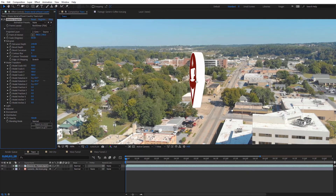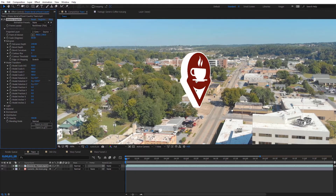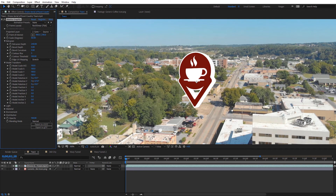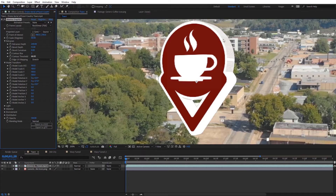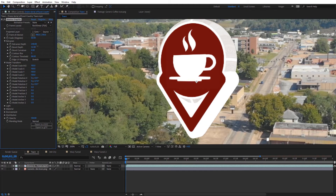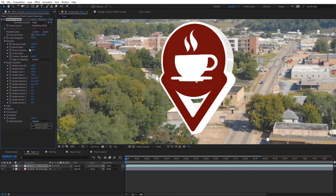We can rotate this around and look at it. We also have an option to add some bevels. I can add some bevels here and lower that threshold so we can see where the bevel is occurring. We can adjust the size of that if we'd like. I'm going to leave the bevel off. We also have bevel curvature options. I'm going to increase that threshold back to 100.